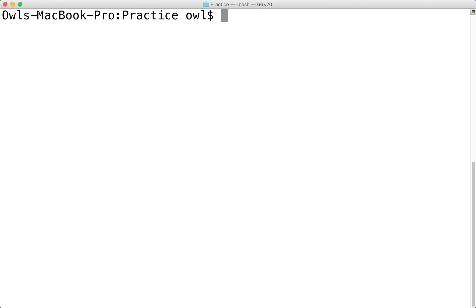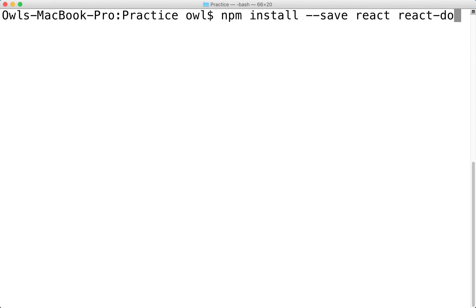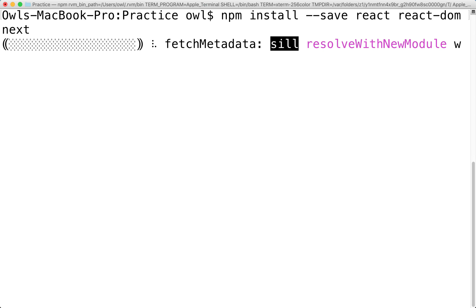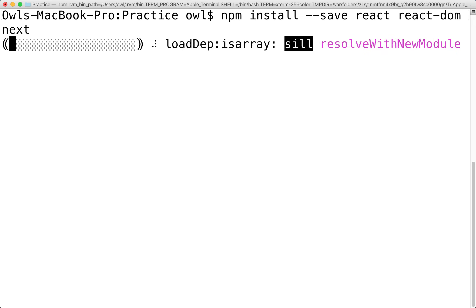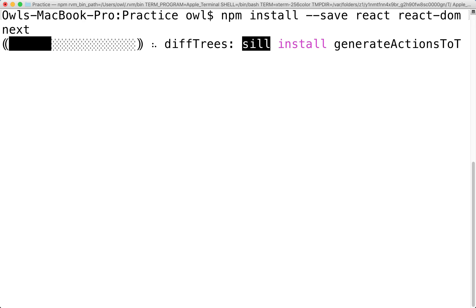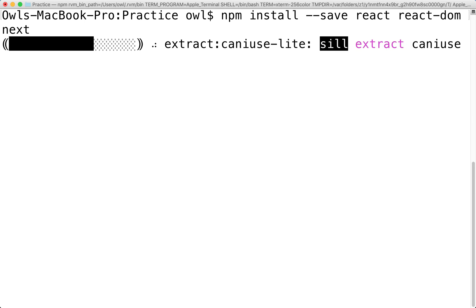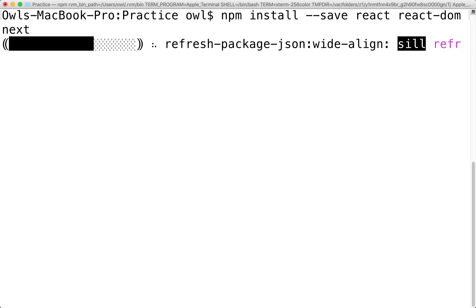We're going to be modifying the scripts portion in a couple of minutes. Right now we have our Practice project with just the package.json. From here, we're going to install some React functionality along with the Next package. So we'll do npm install --save react react-dom and then next. This will download and install all of the necessary packages. Besides that, we just modify our package.json script and add the pages directory with the necessary files inside.